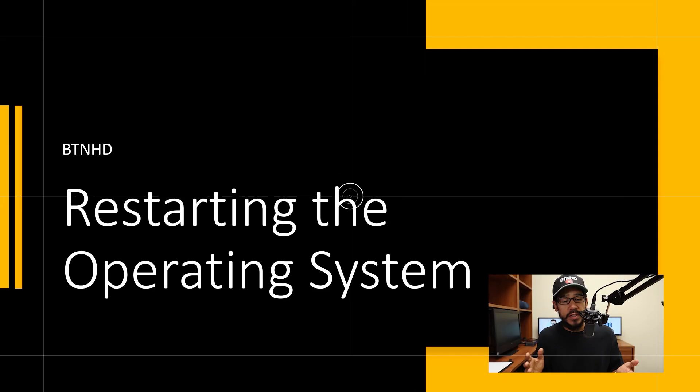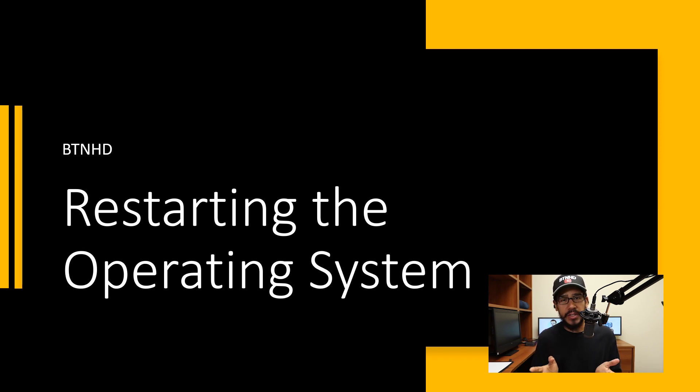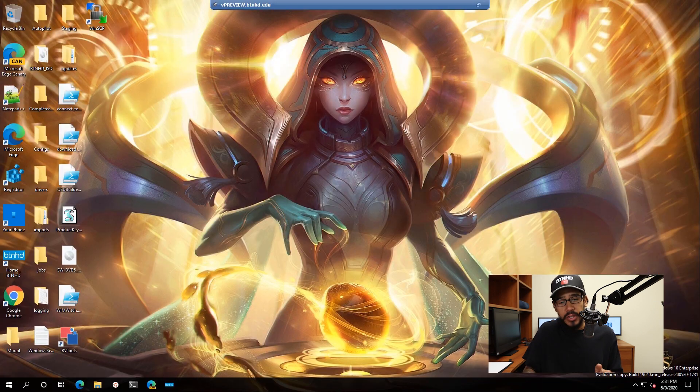Hey guys, welcome back to another exciting Tech Tech Tuesday. So let's get into it. Alright, so today is all about restarting your operating system. I know it's a simple task to do and hopefully everyone knows how to do this.